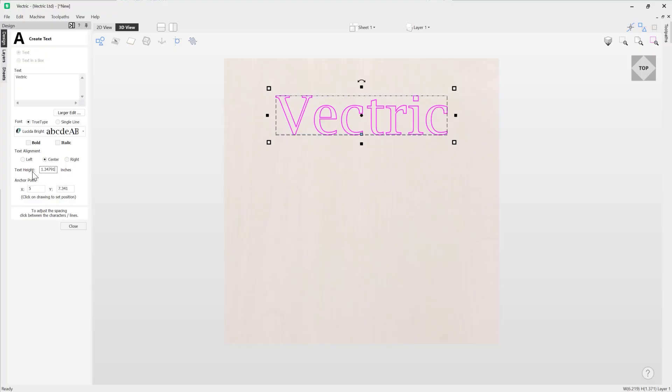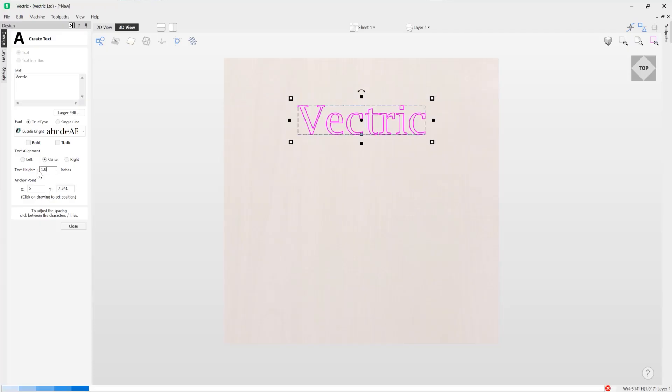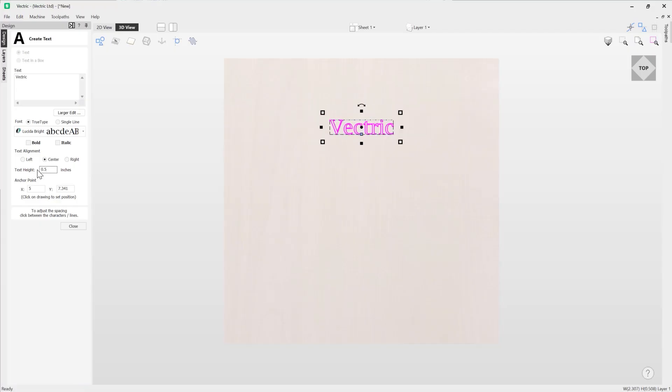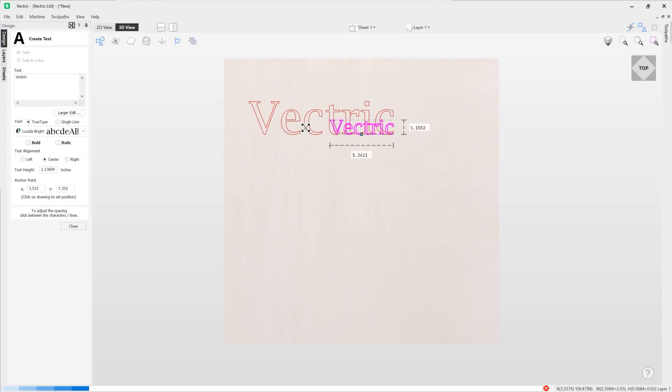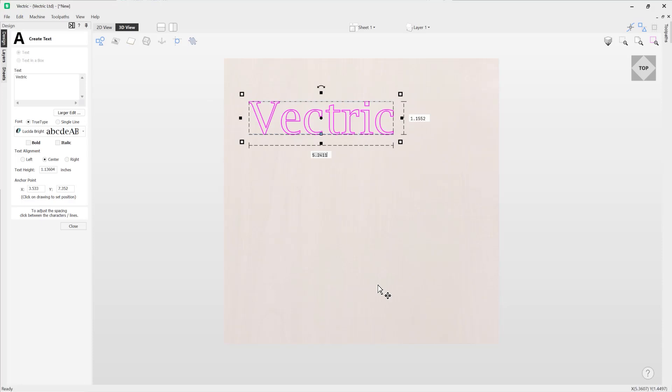Here we have the option to adjust the text height. So here you could be very precise and say you want that at one inch. You could change that field again and say actually I want that half an inch. Alternatively you could come over here and just dynamically change that.